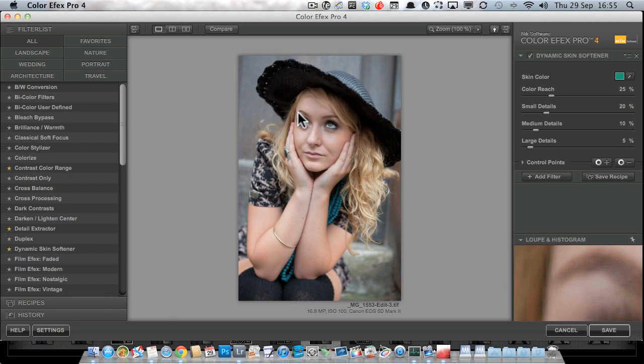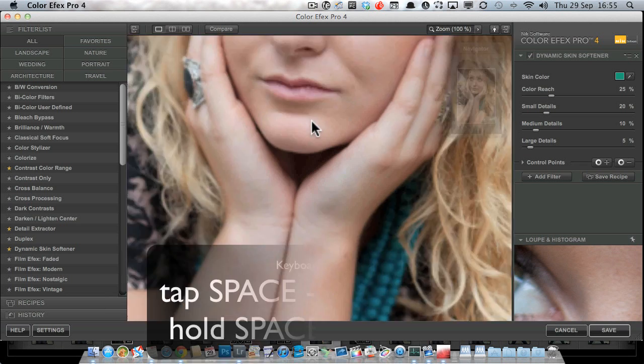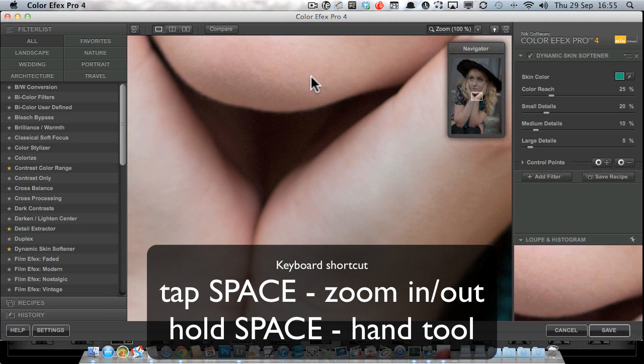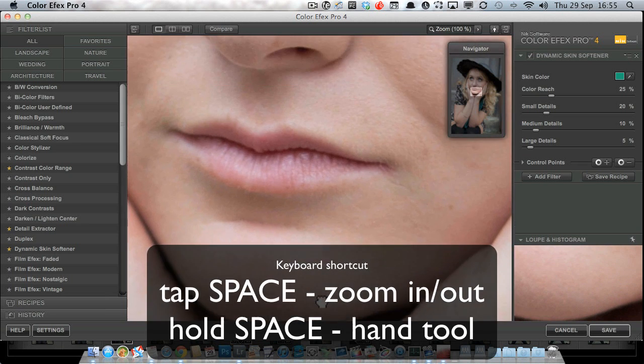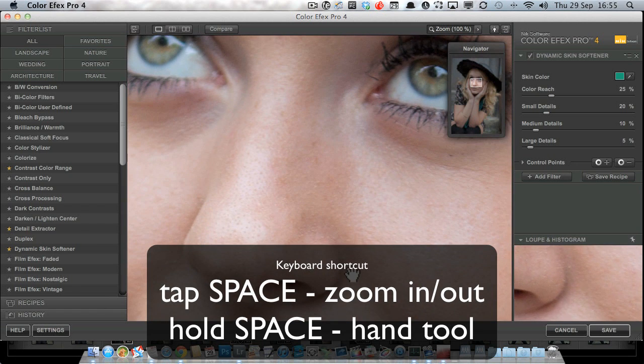Now a quick keyboard shortcut for you, a really useful keyboard shortcut: if you hit the space bar it will zoom you in, and if you hold the space bar down you can click and drag around the image.